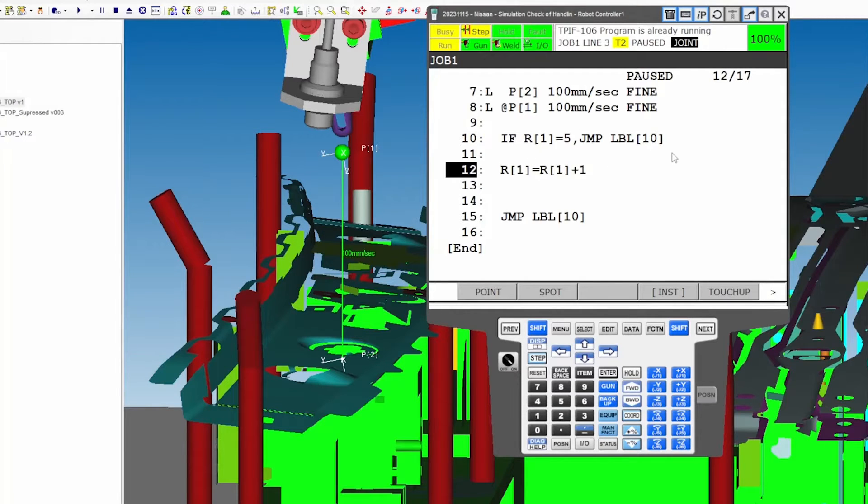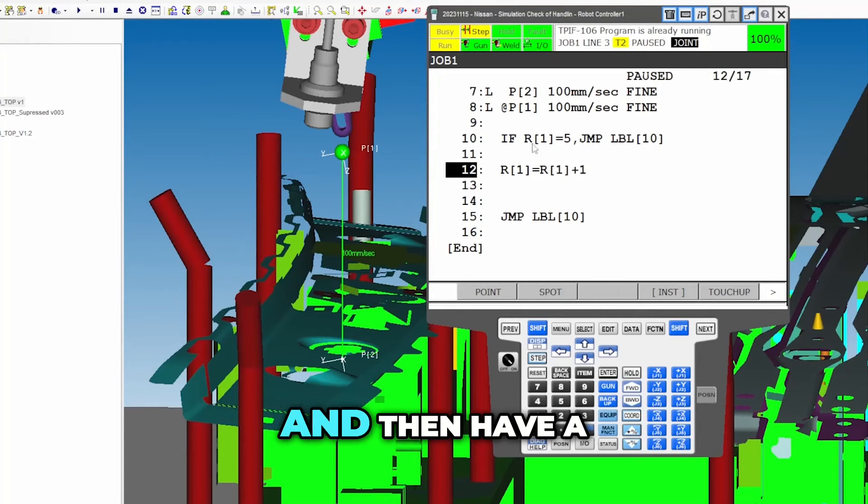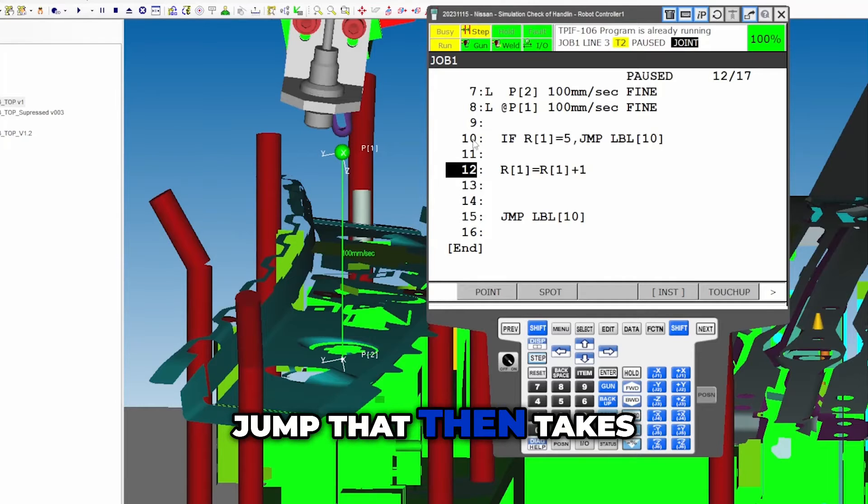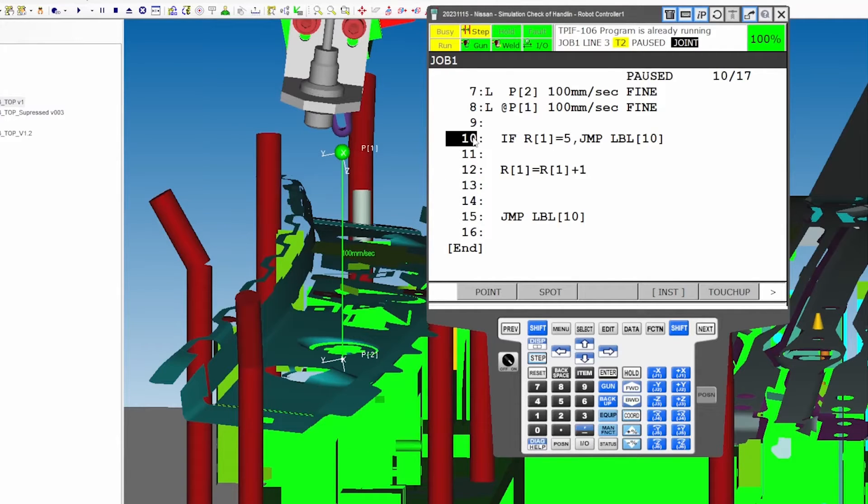So you can do like this and then have a jump that then takes you somewhere else.